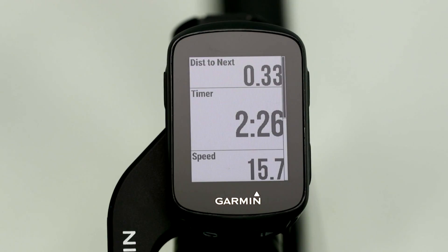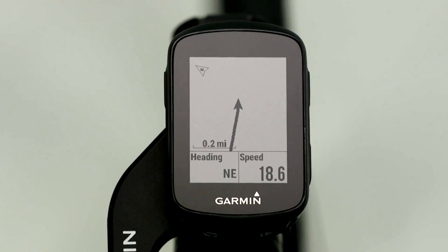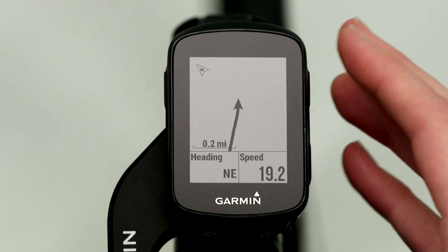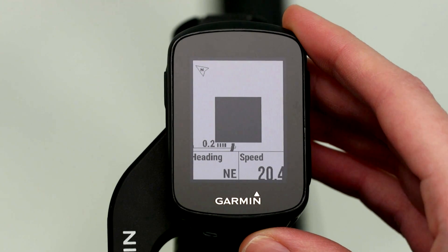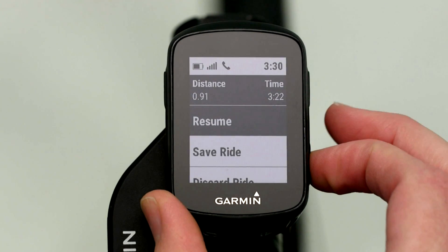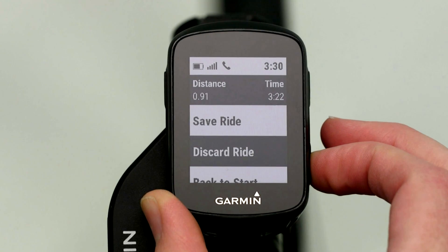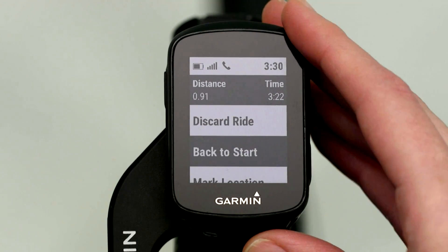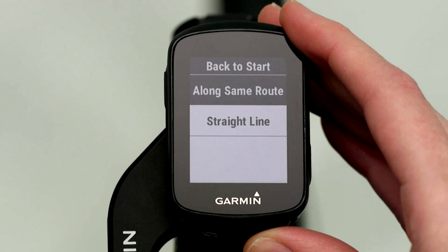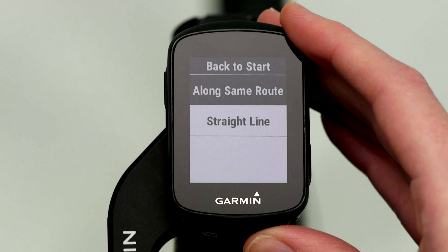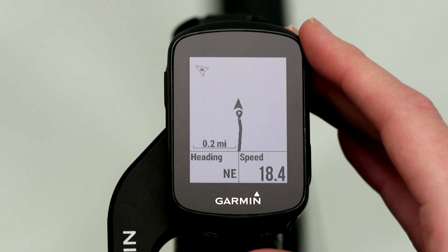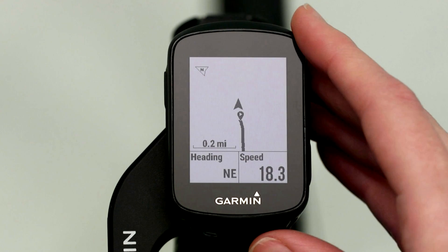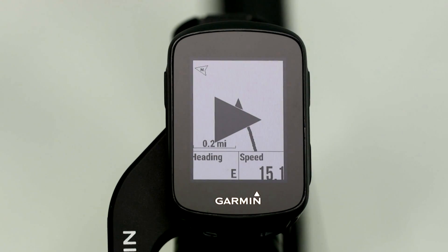Edge 130 also lets you navigate back to start at any point during your ride. Just press the Pause button and select Back to Start. Then you'll select whether you want to head back to your starting point along the same route you've been riding, or simply in a straight line. Press the Start button to resume your ride and the device will navigate you back to the starting point.